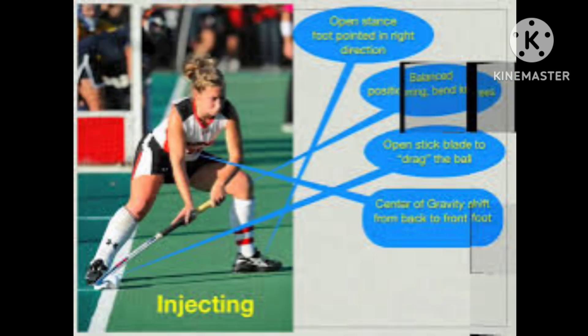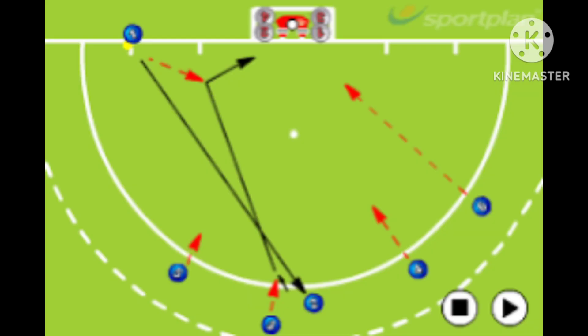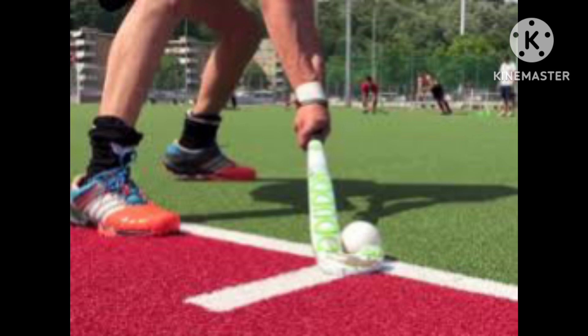The most common cause for a penalty corner is the ball touching a player's feet in the circle. If an offense takes place outside the striking circle but within the 23 meters area, the umpire can still award a penalty corner should the offense be severe.